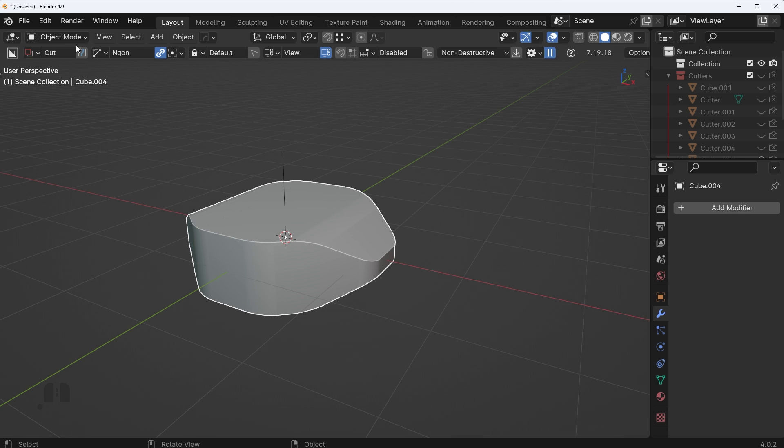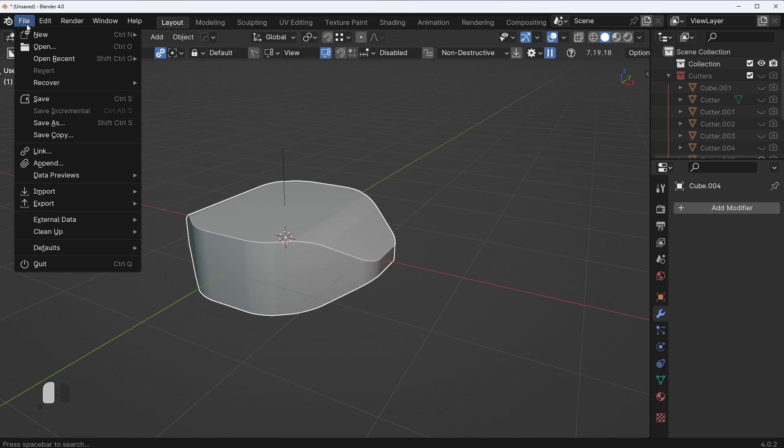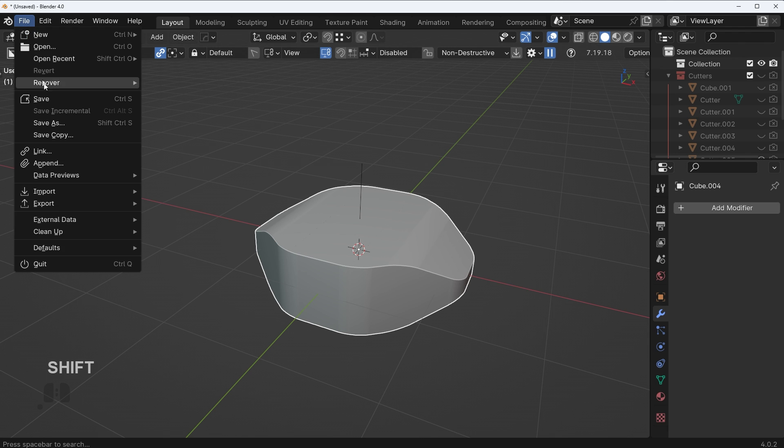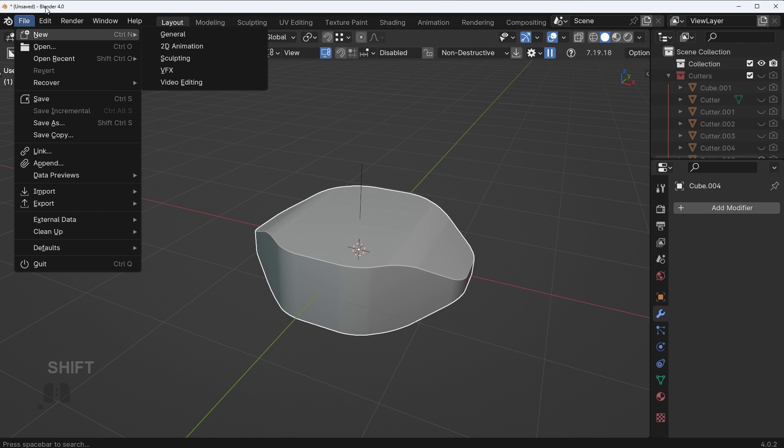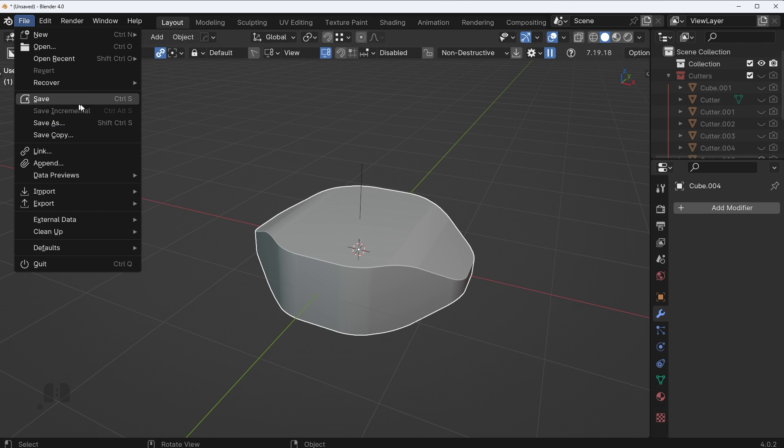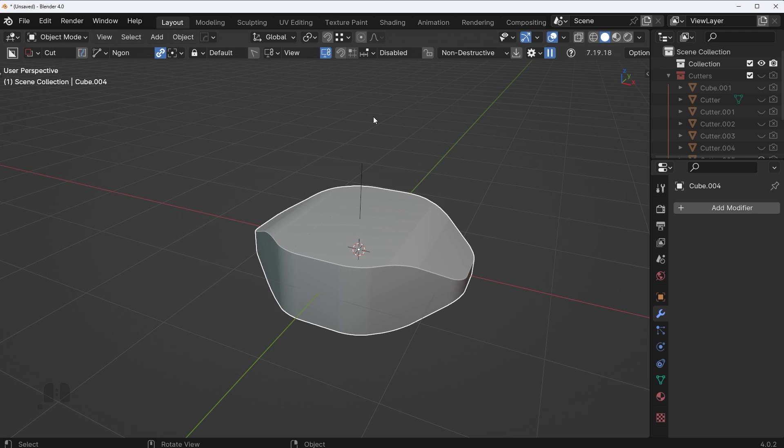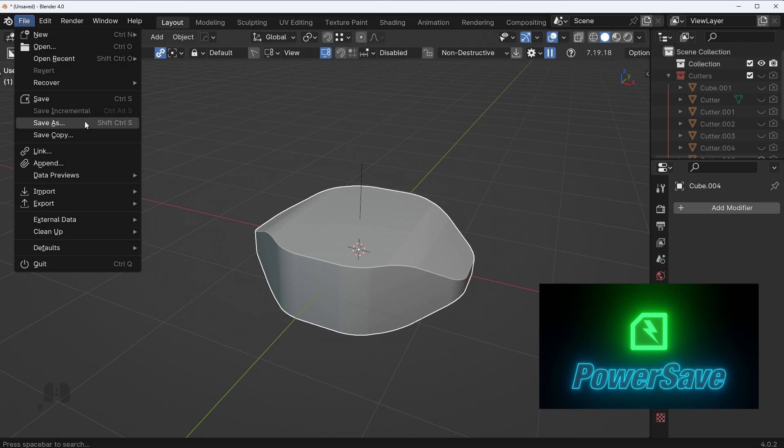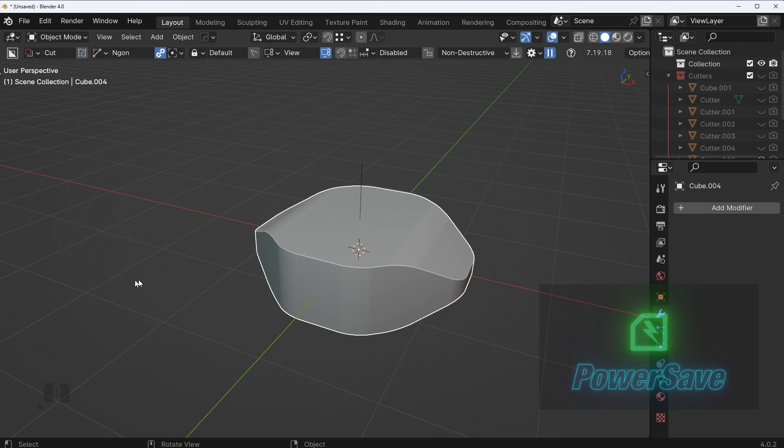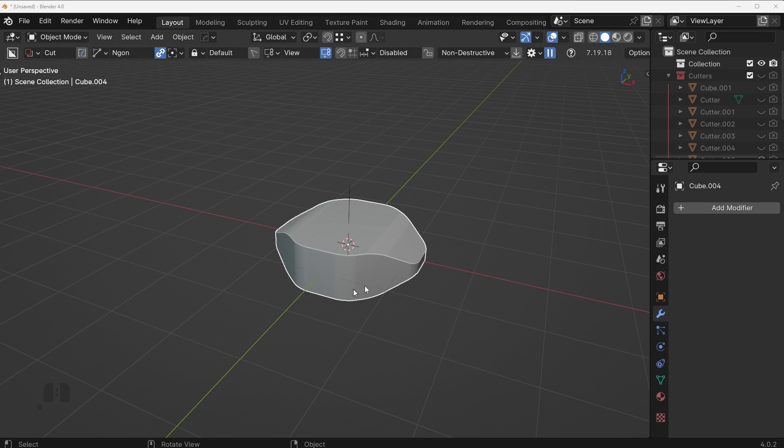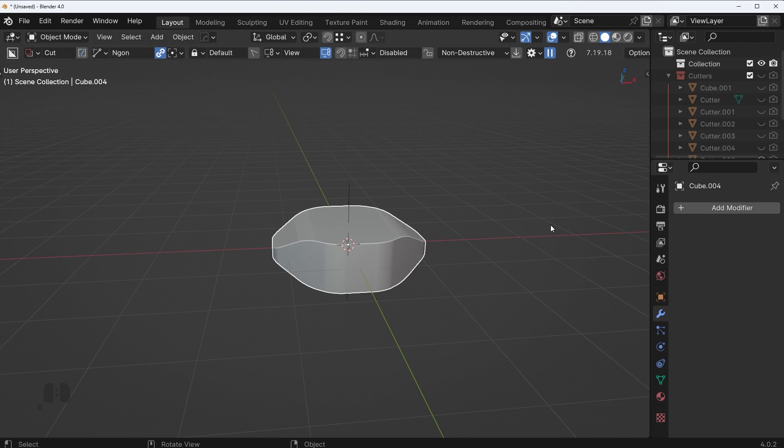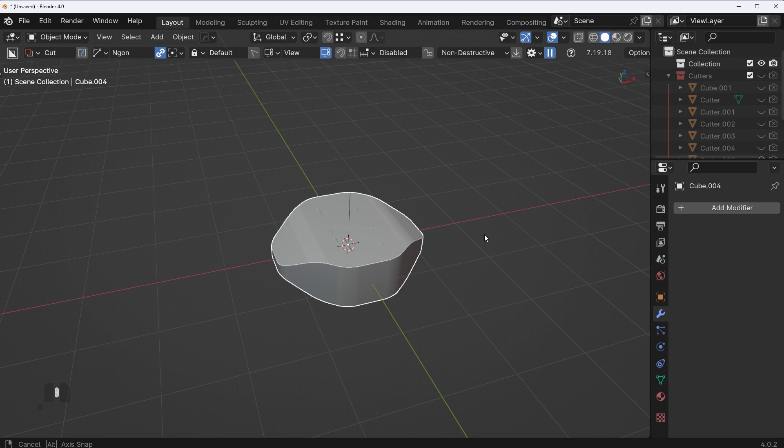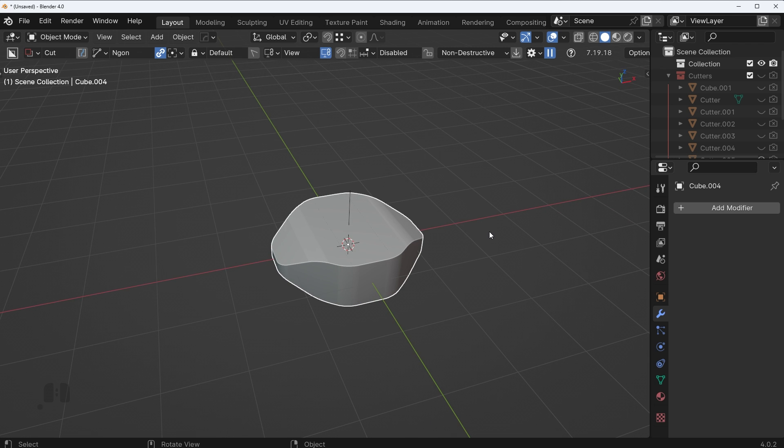So if you want to work more destructively where you're basically applying every single Boolean that you work with, what you can do instead is you can save multiple increments of your file. Hard drive space is very cheap nowadays, it's not going to take a lot of space. So every five to ten minutes you can go up here and you can use the save incremental feature. The reason it's grayed out is because I haven't saved my first version yet, but you can use the save incremental feature and you can also use the power save add-on to speed that up a little bit. If you want to work more destructively, just save incremental files, you can always go back to an old version if you need to.